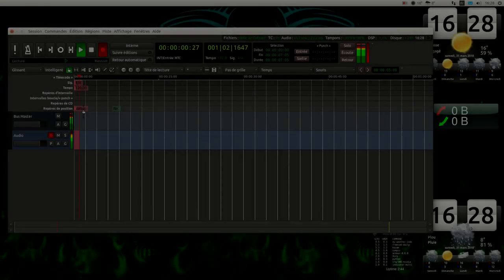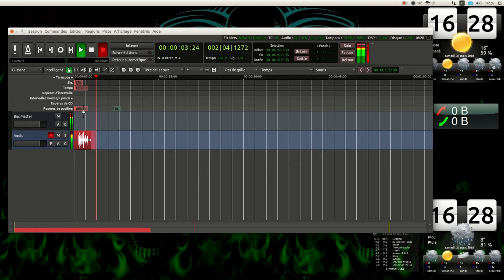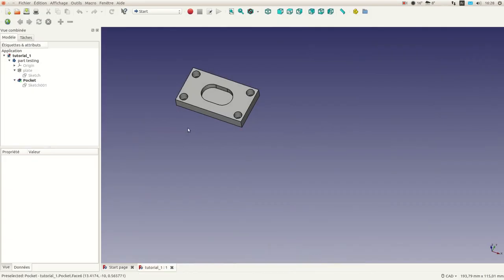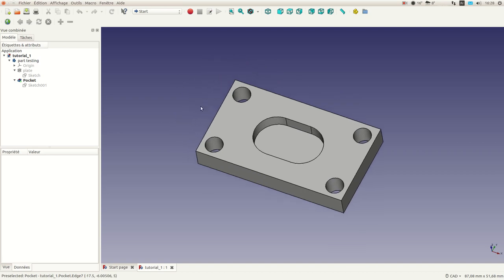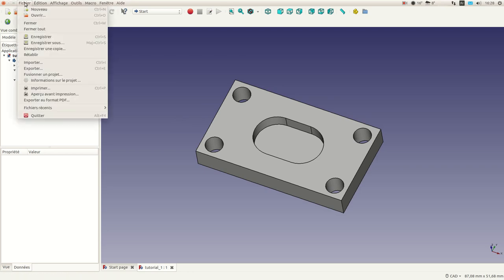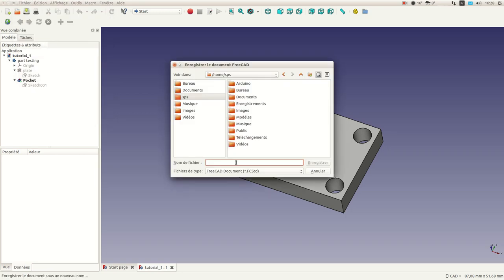Hi all, welcome to my channel. Today I will go through tutorial number three and show you different things we can do with FreeCAD. The first thing I want to do is save this model because we will change it — I'll save it as tutorial three using File > Save As.